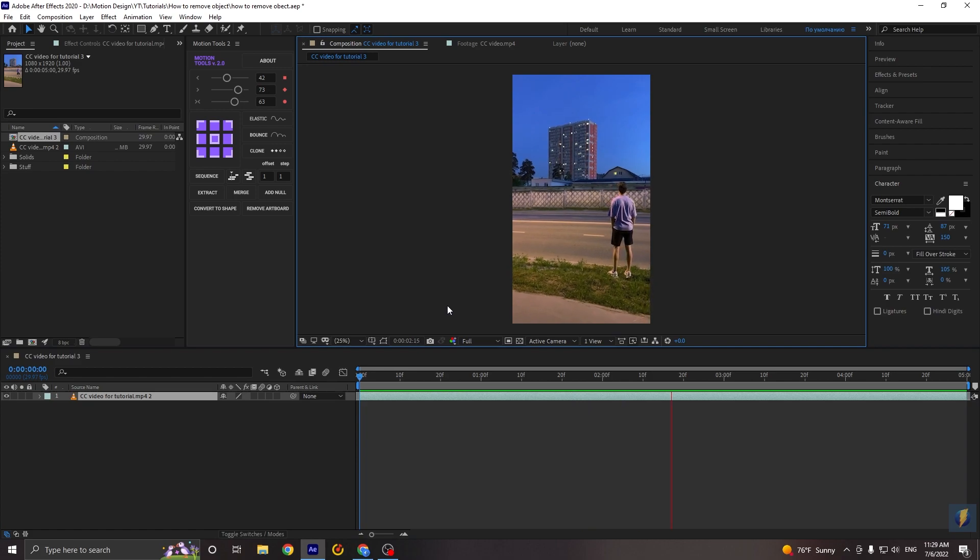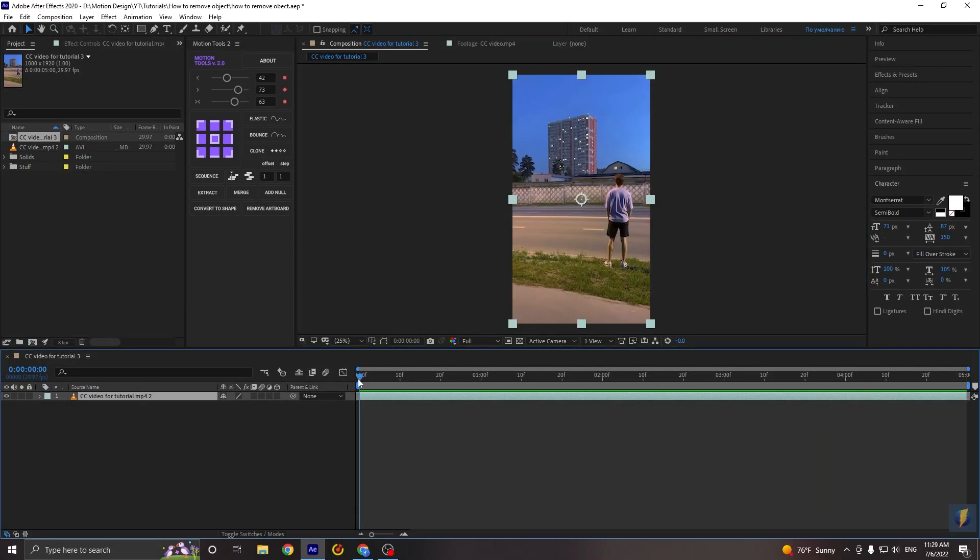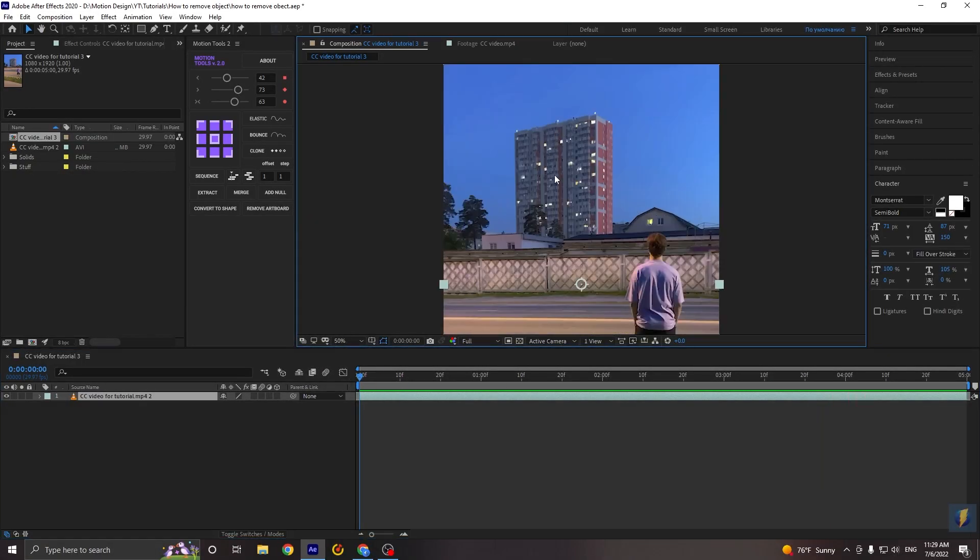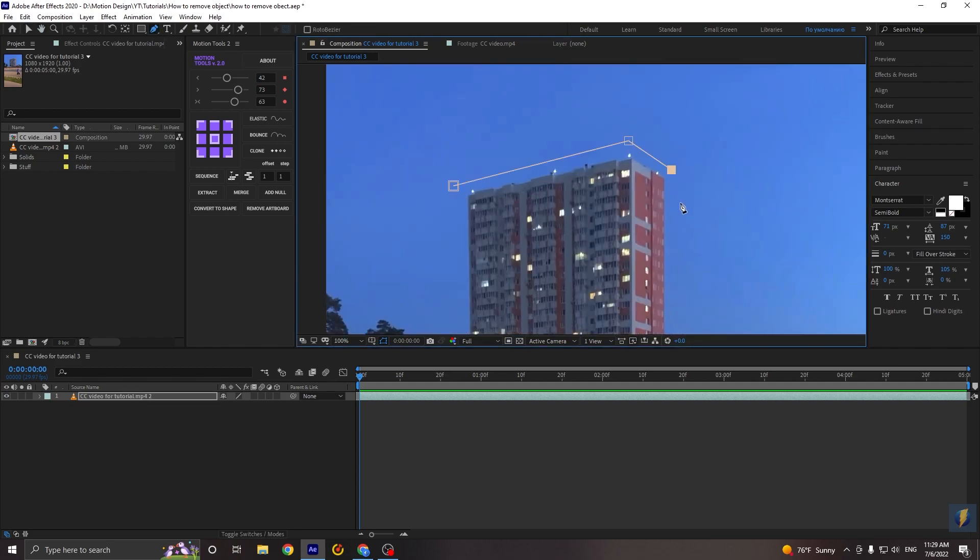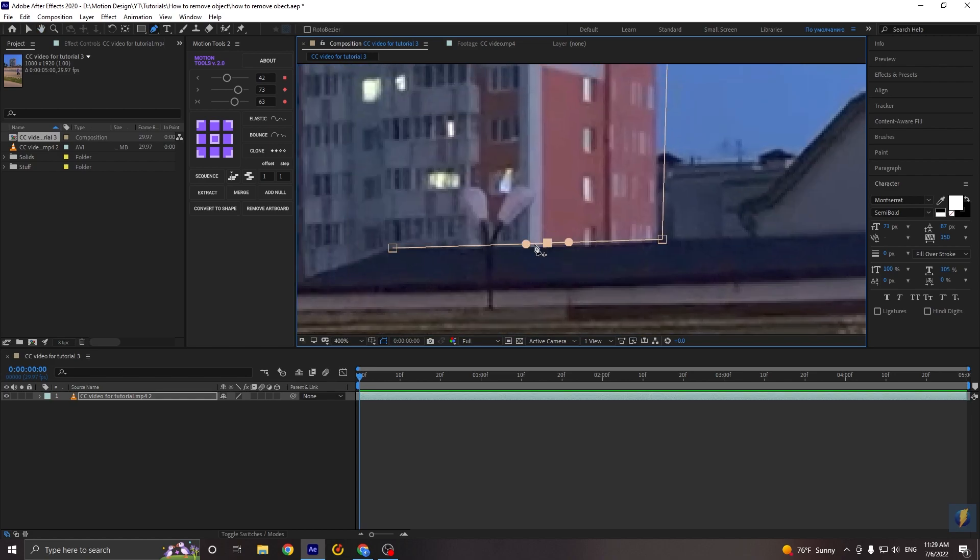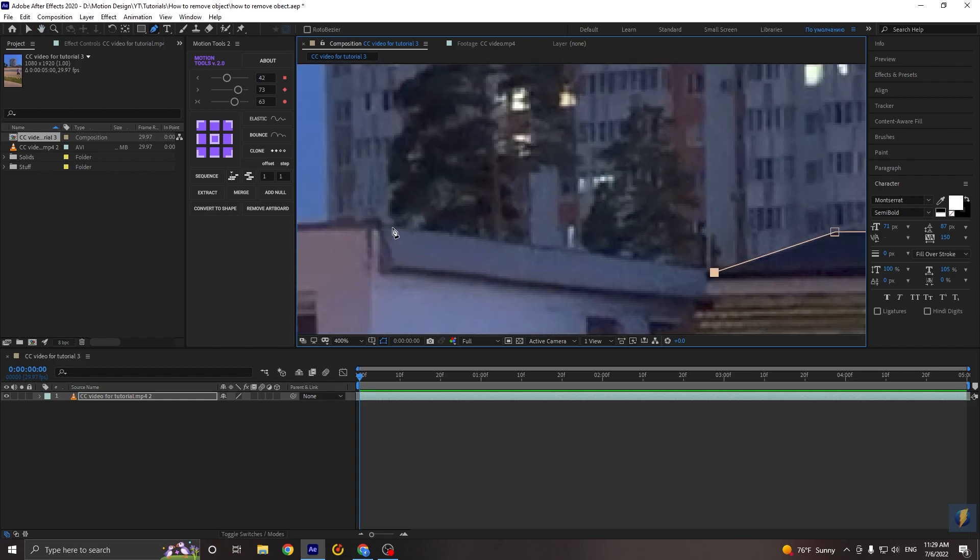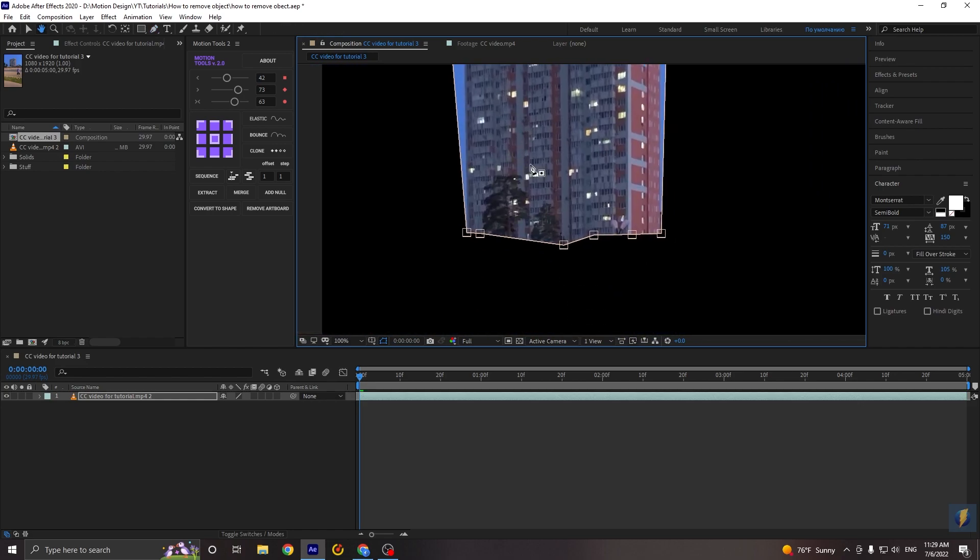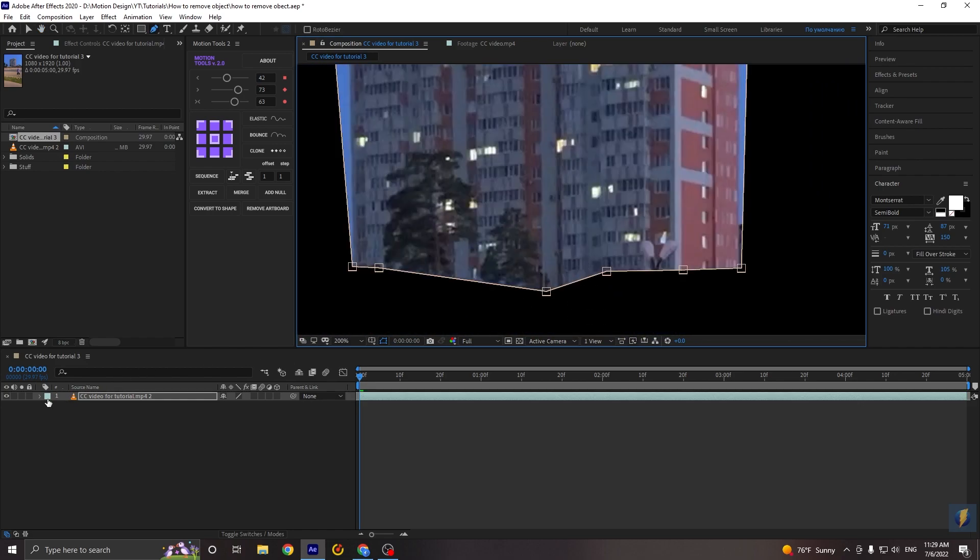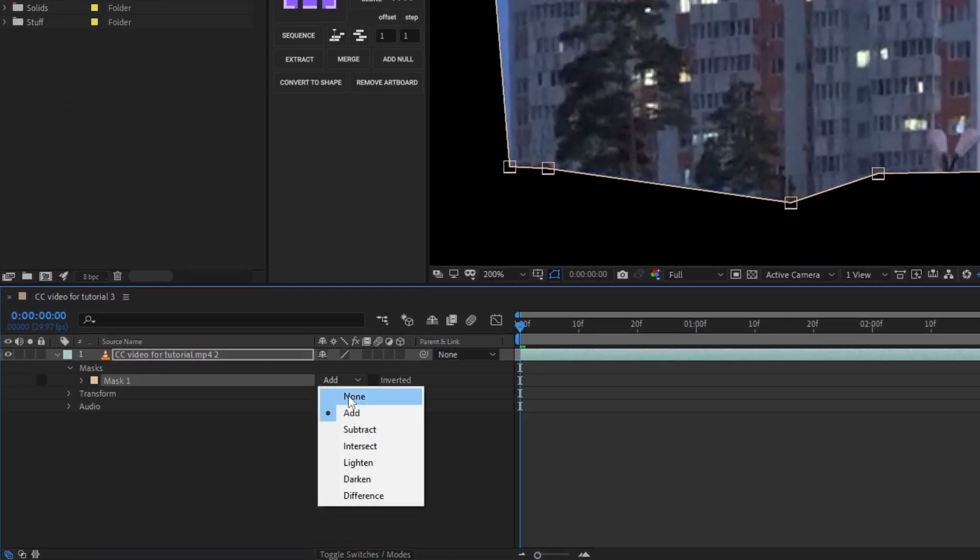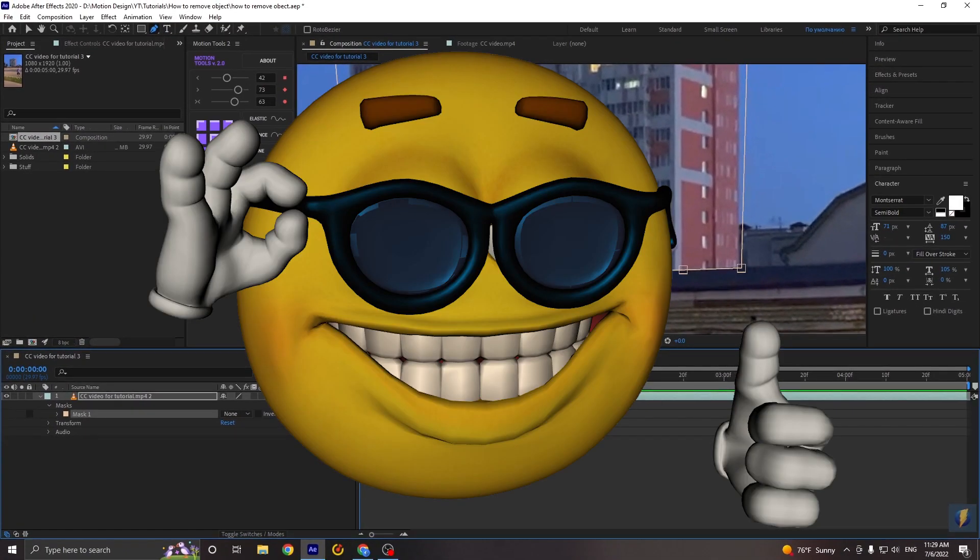Now we will create the mask for the object that we will remove. For this go to the pen tool and draw the mask for the building. Okay, when we are done, we need to go to the mask and make it invisible. Okay, cool.